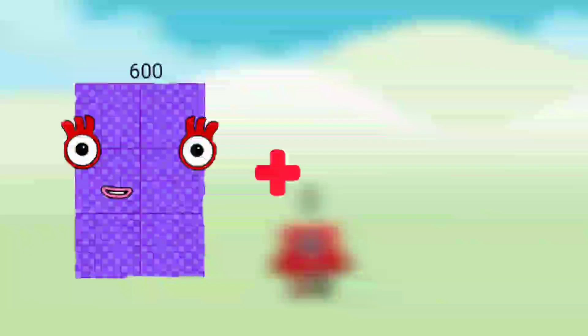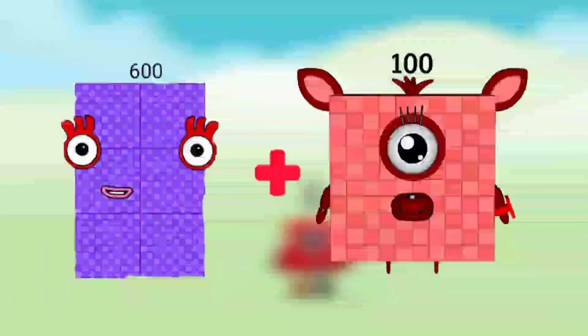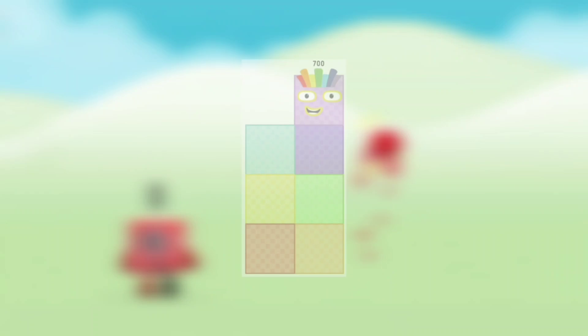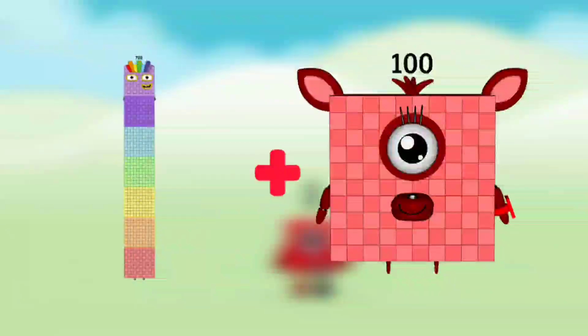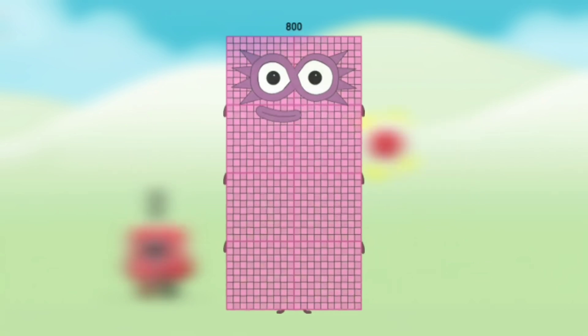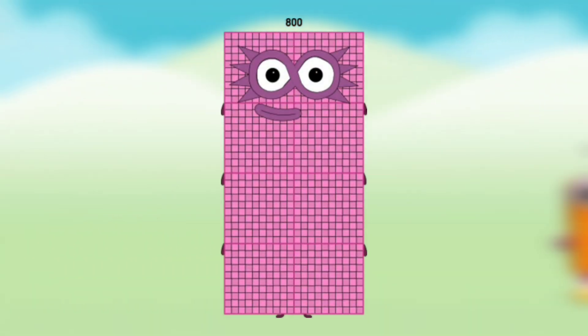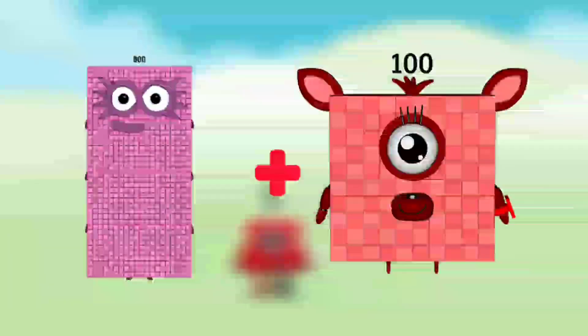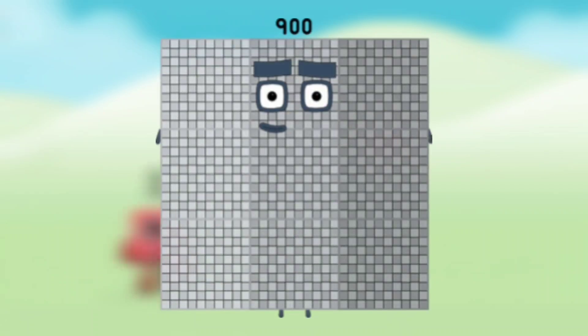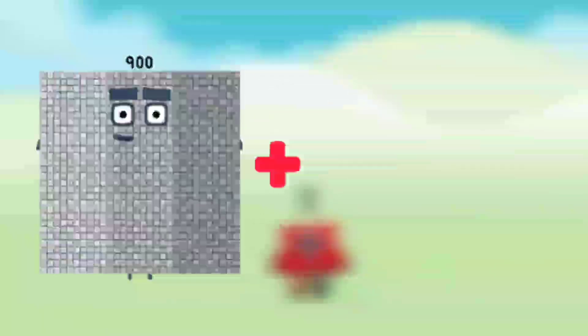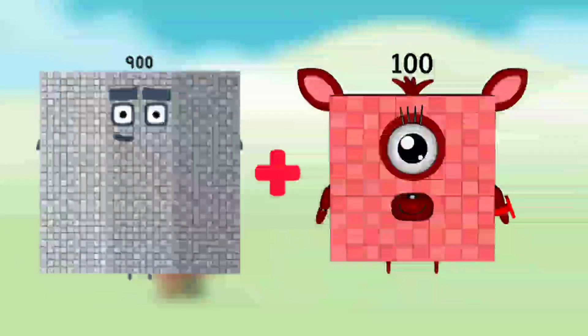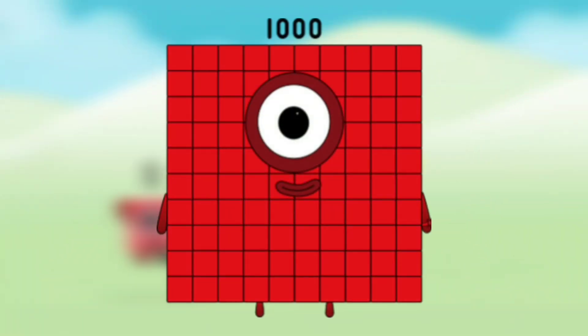Number blocks 600 plus number blocks 100 equals number blocks 700. Number blocks 700 plus number blocks 100 equals number blocks 800. Number blocks 800 plus number blocks 100 equals number blocks 900. Number blocks 900 plus number blocks 100 equals number blocks 1000.